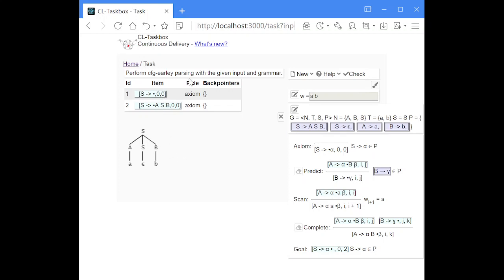Today I'd like to show you Earley parsing with deduction rules. Earley parsing combines top-down with bottom-up approaches. That means it starts at the start symbol and works itself top-down to the beginning of the input string, and for the non-terminals afterwards it uses bottom-up steps to work itself back up again. It can handle all kinds of grammars including epsilon productions and left recursion.